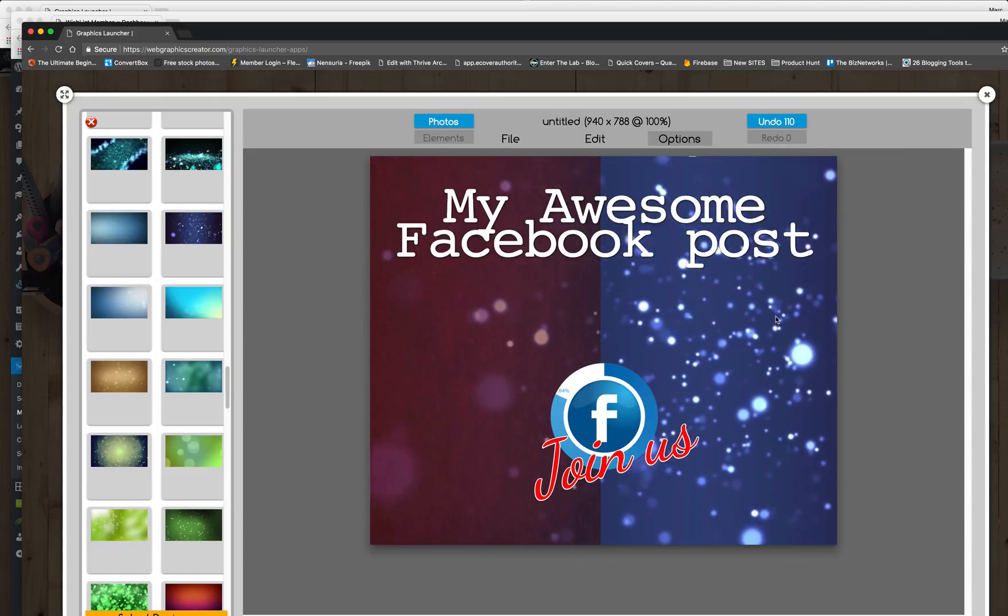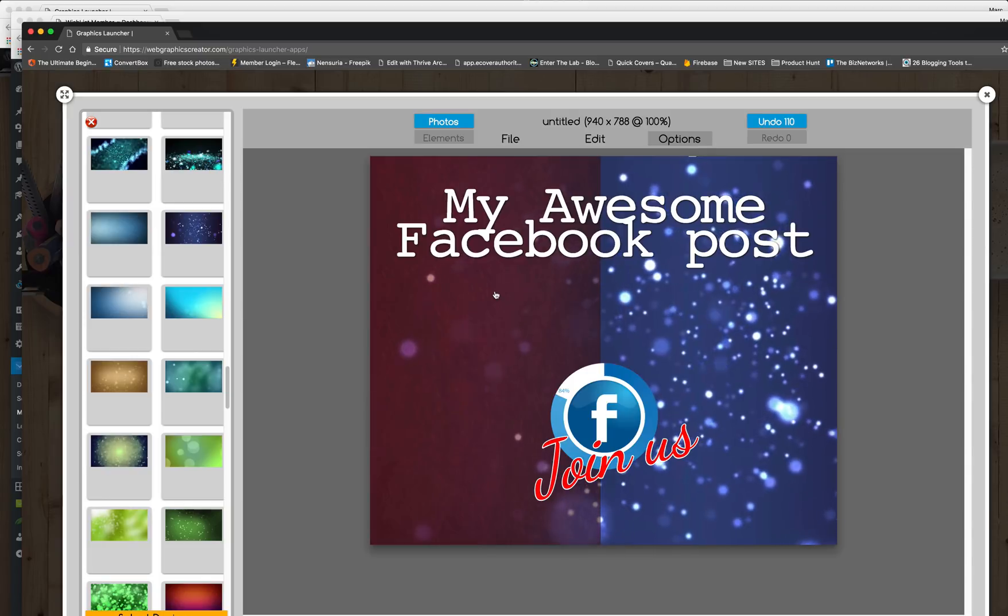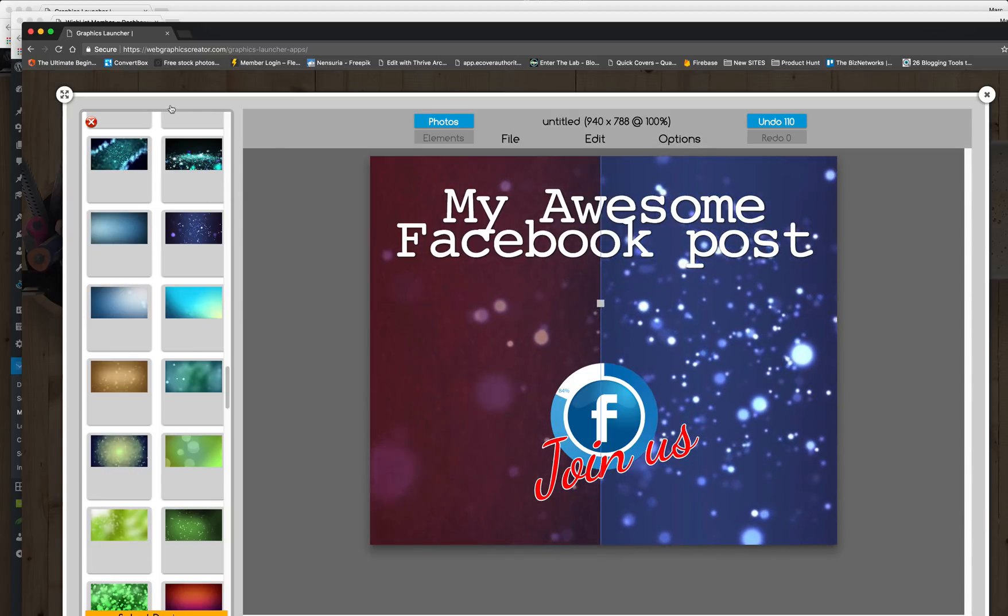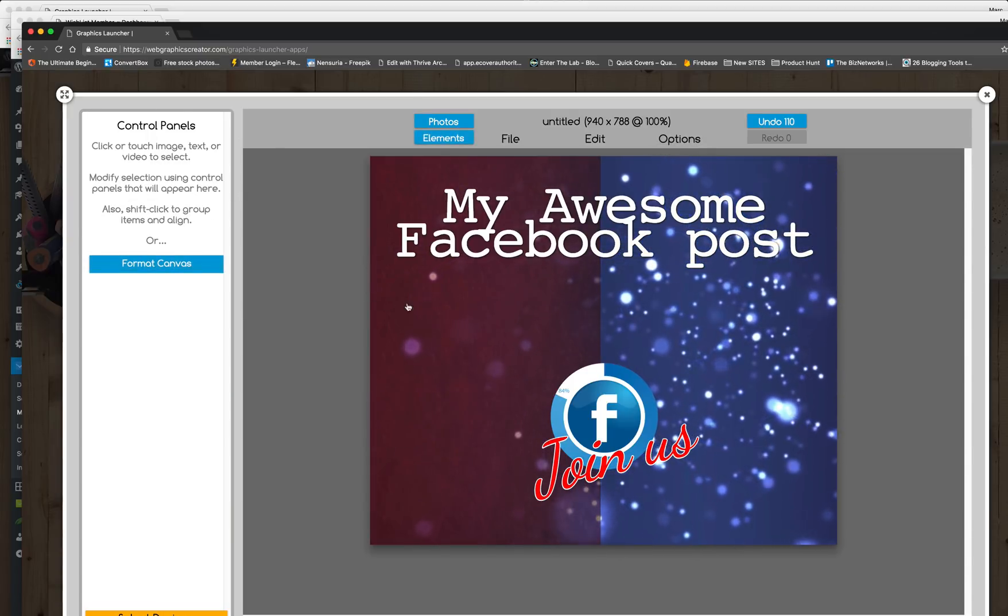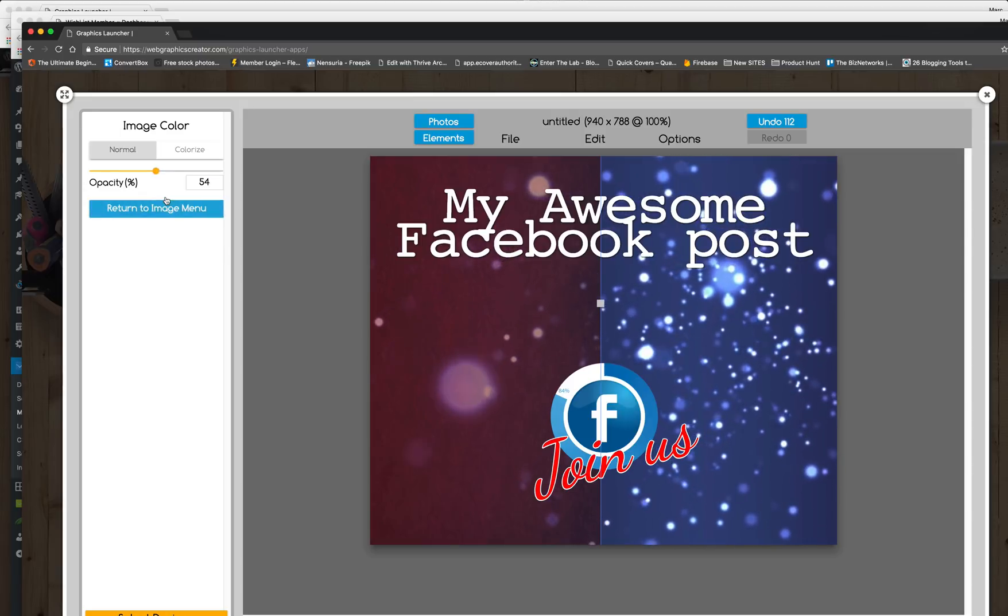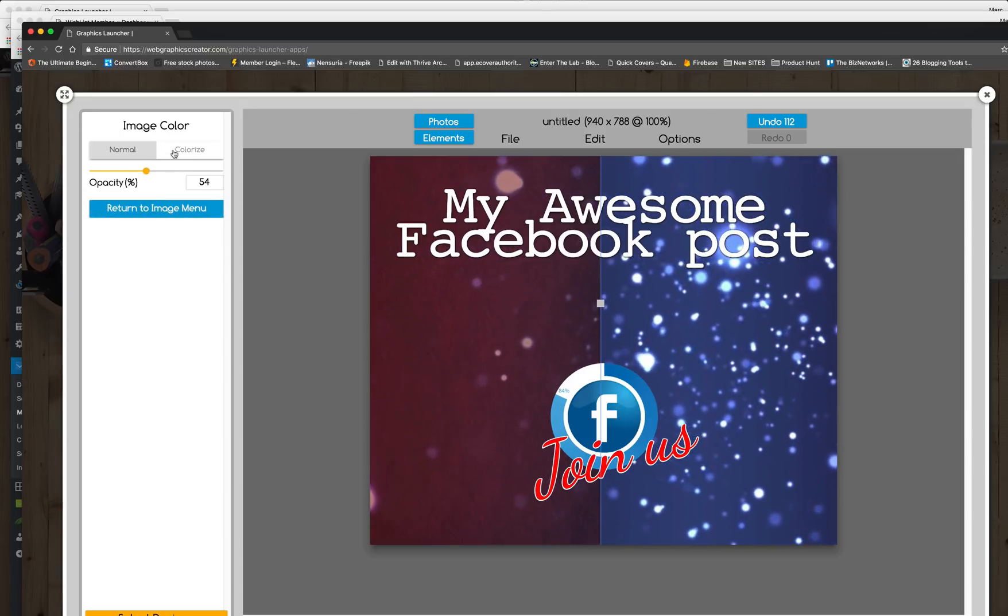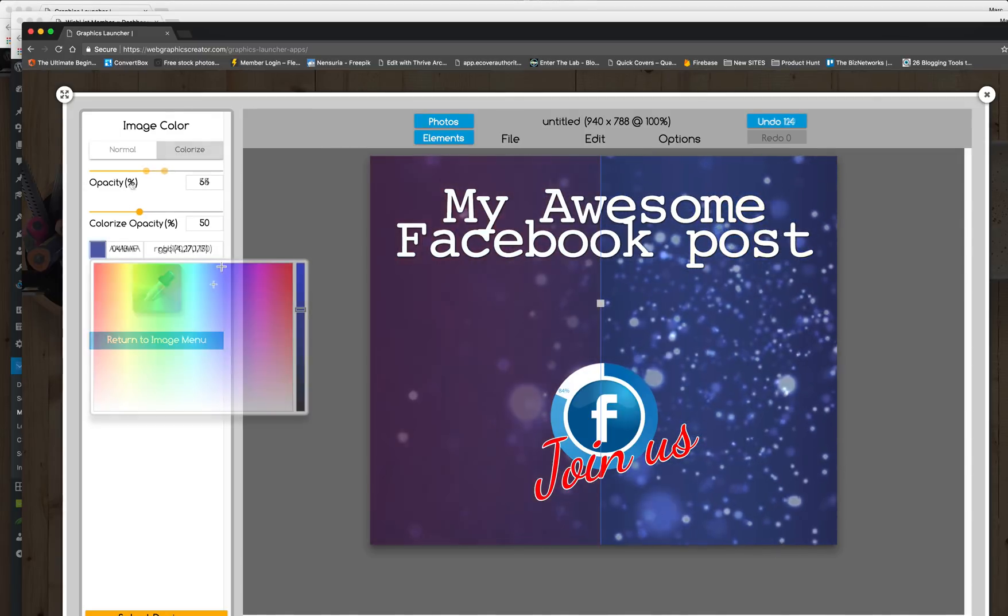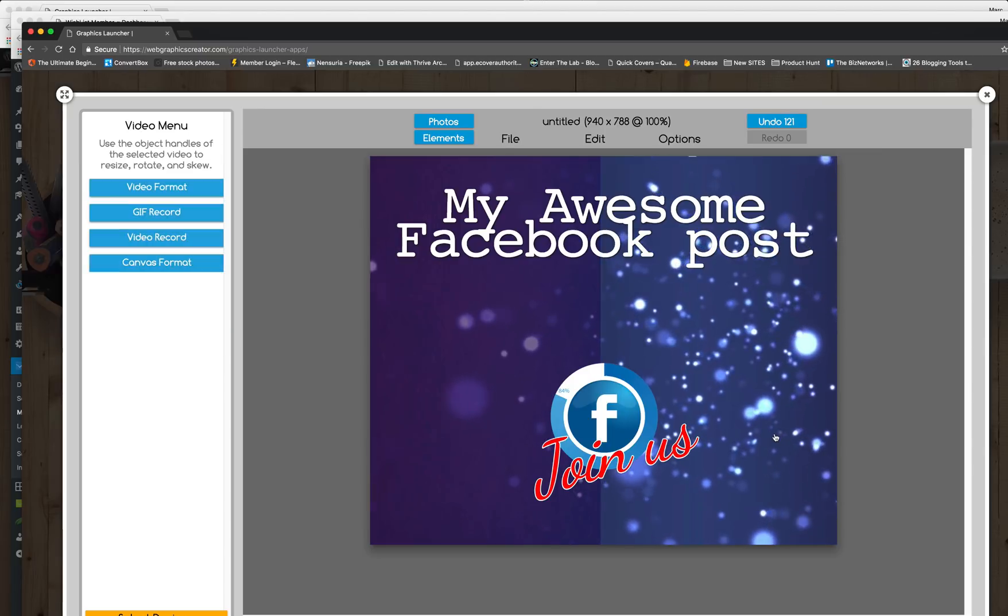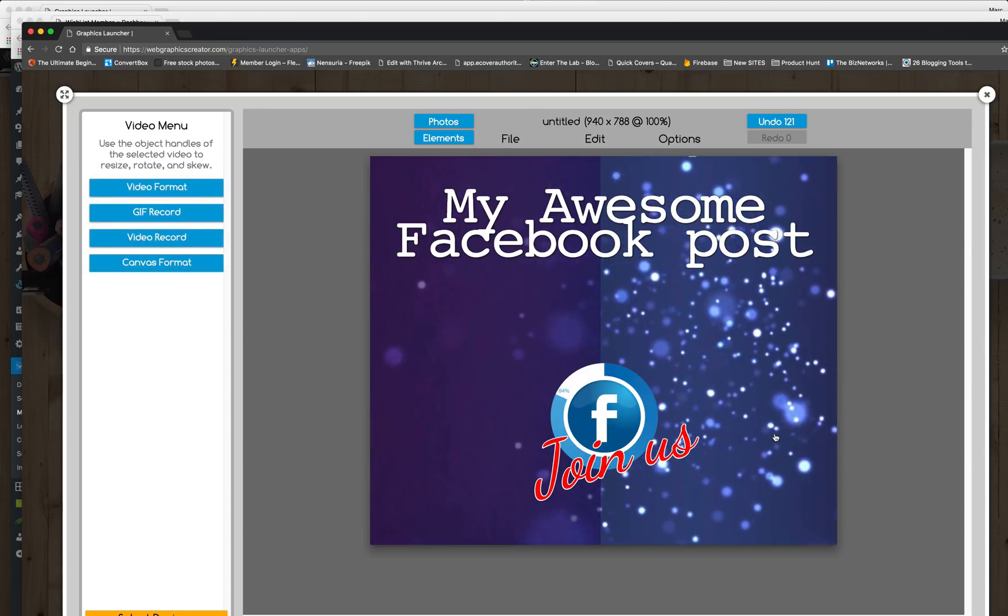Great. Okay, now this square, if we wanted to colorize it, we could close out the graphics here. And let's go to image color. And we're going to colorize this. There, how's that? Cool. There is our new Facebook graphic.